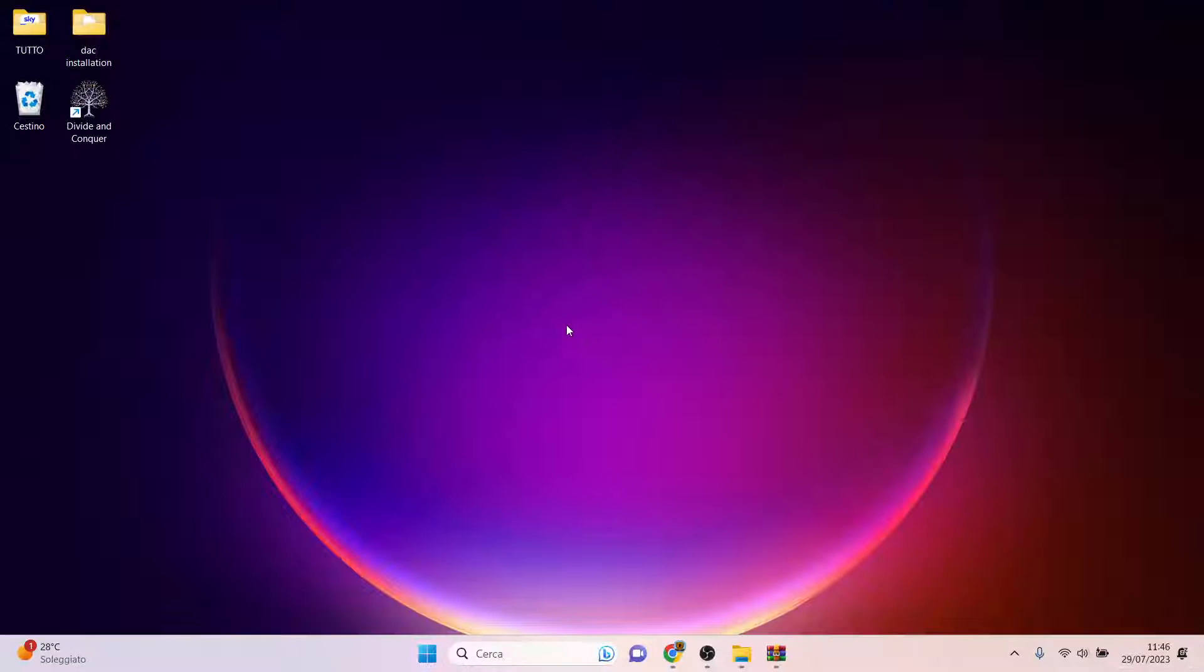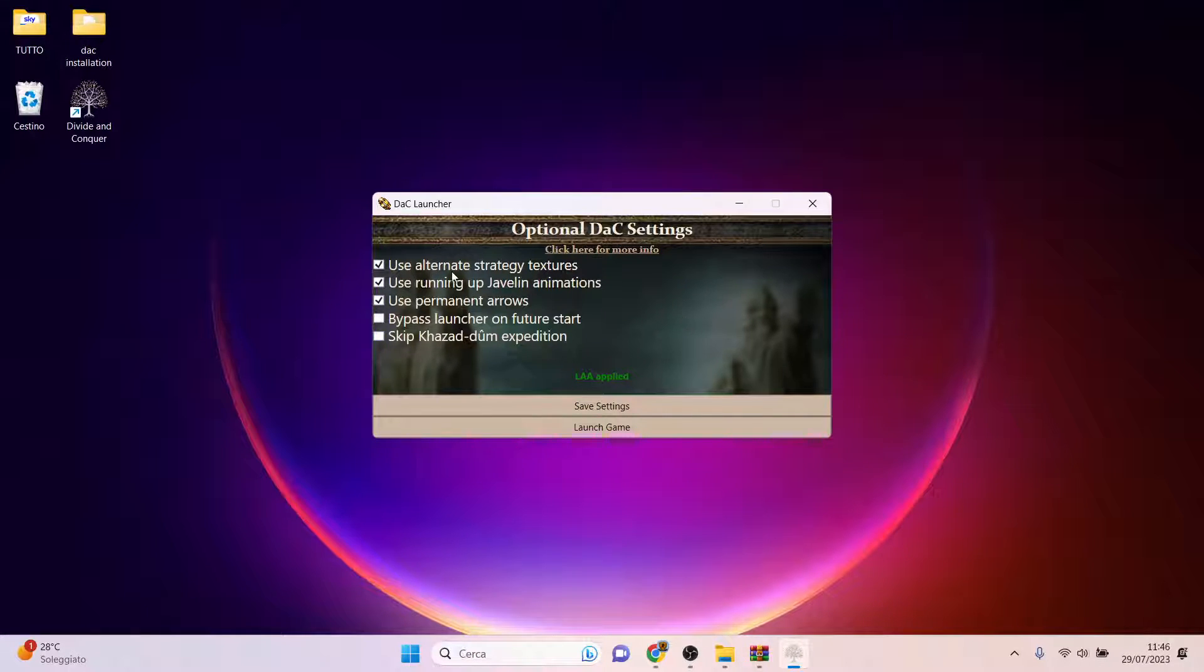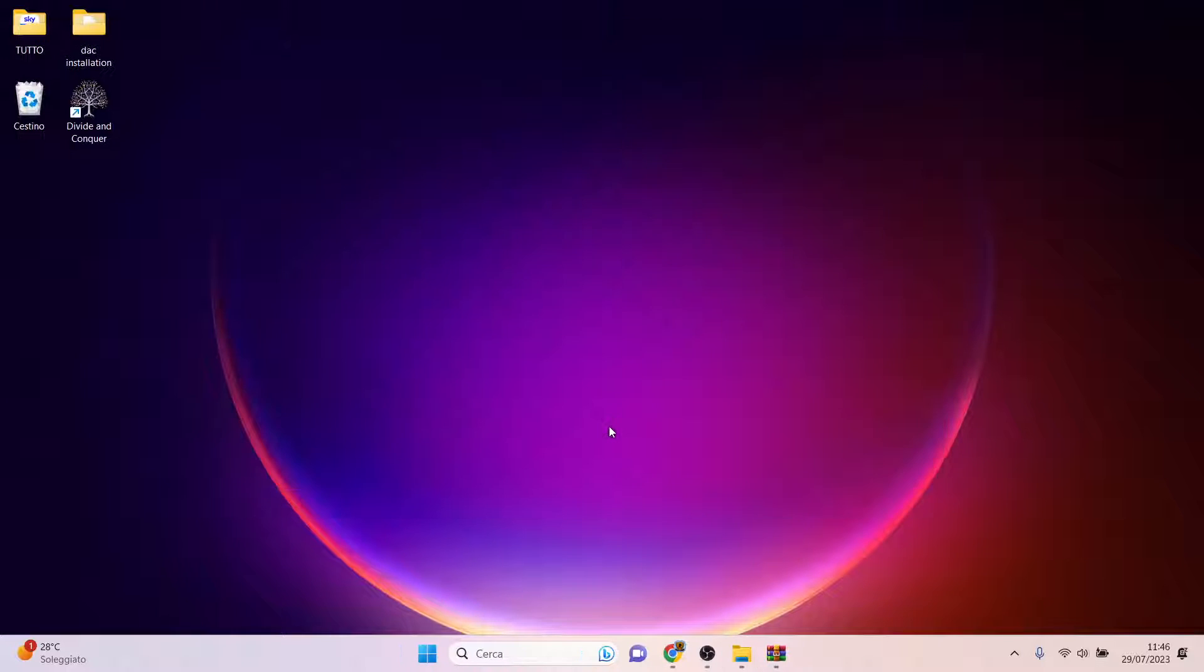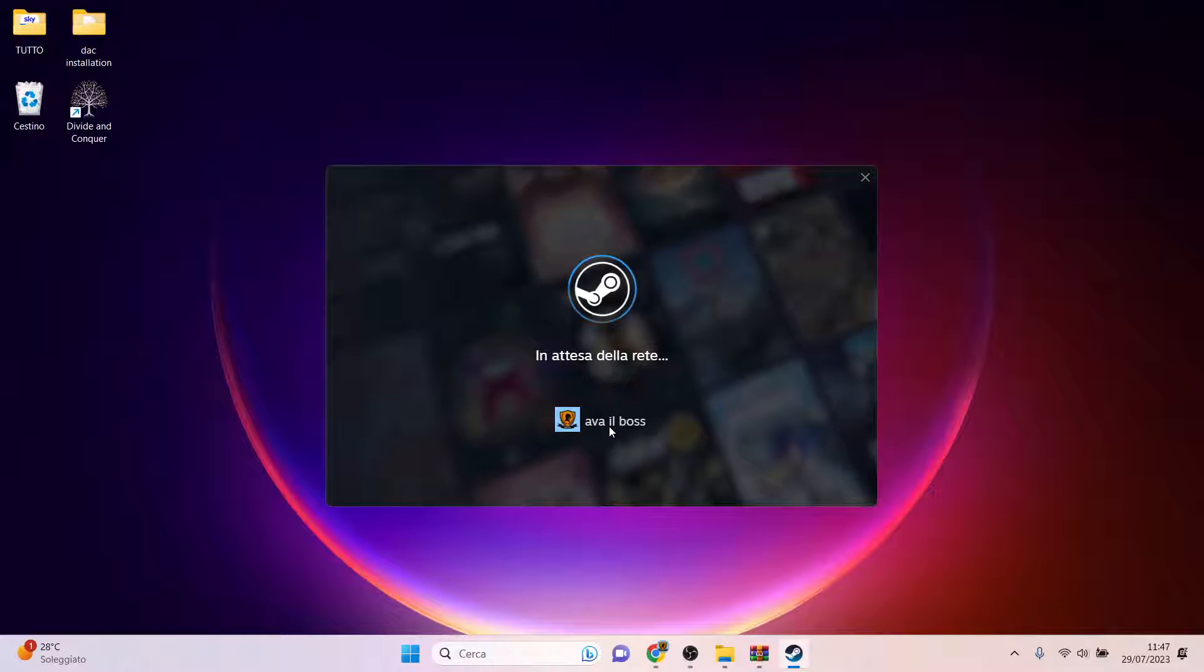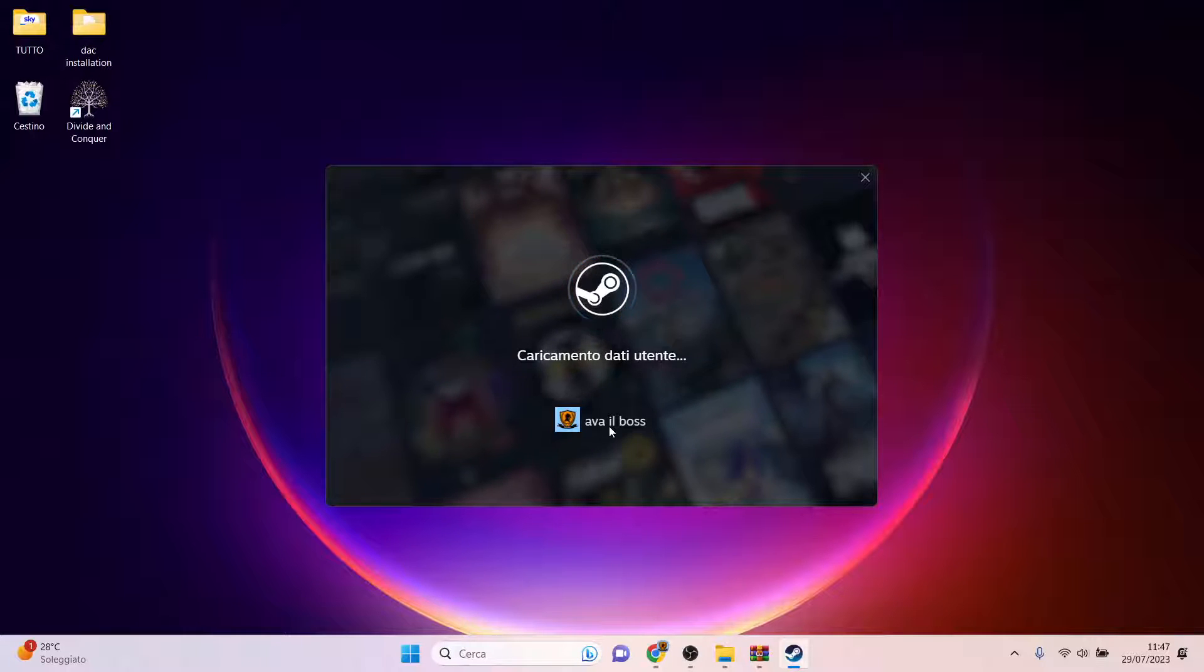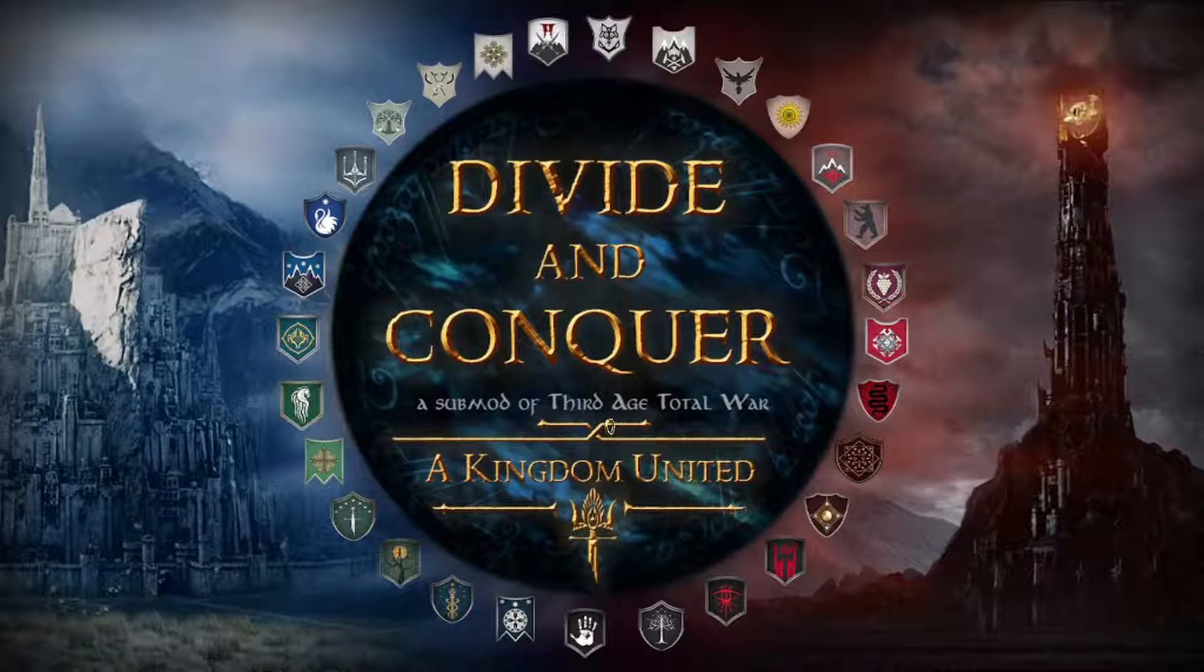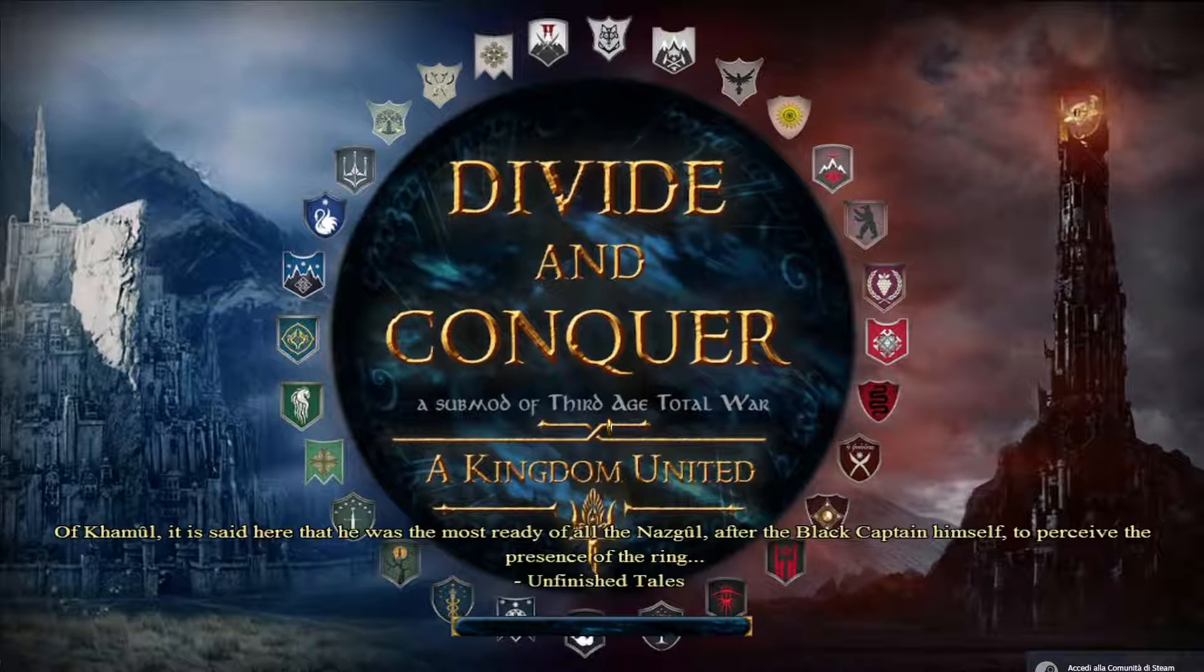Once you have done everything, you can just double-click Divide and Conquer, and there are some optional DAC settings. These are my settings, and I launch the game. It is launching. Of course, it is logging into Steam because I have the Steam version. If you don't have a Steam version but the disk one, I suggest you add the code to your Steam library to transform the disk version into the Steam version. I will show you how to do that in a second.